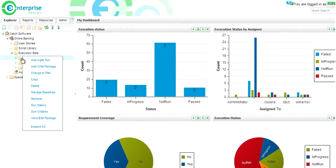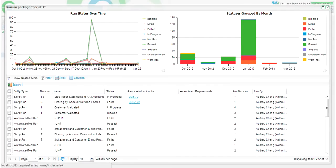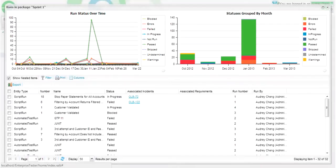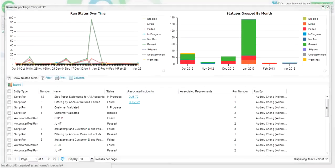Looking first at the great new enhancements for the run history summary screen for both manual and automated tests, you can now view the run history of the execution set to see the entire status of all of your runs over time. You'll notice that we've introduced two new charting widgets: the run status over time and the status grouped by widgets.